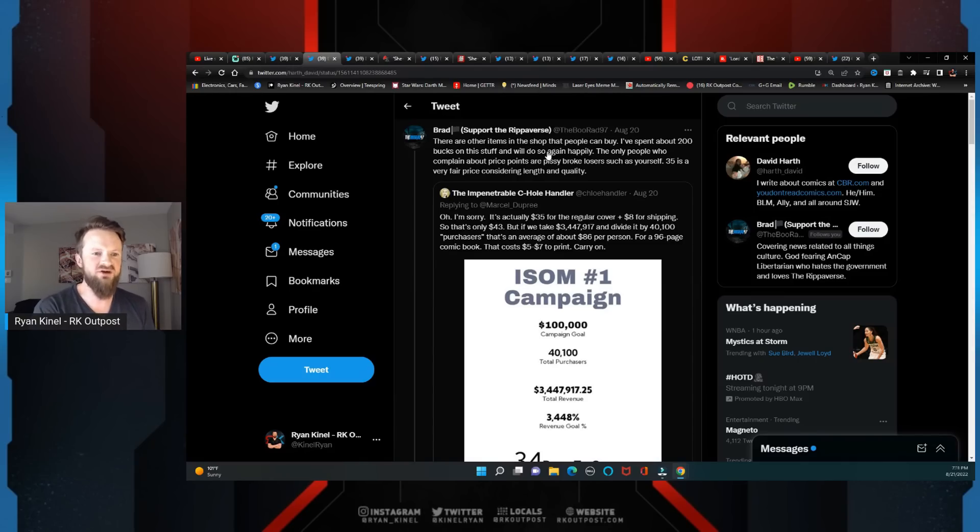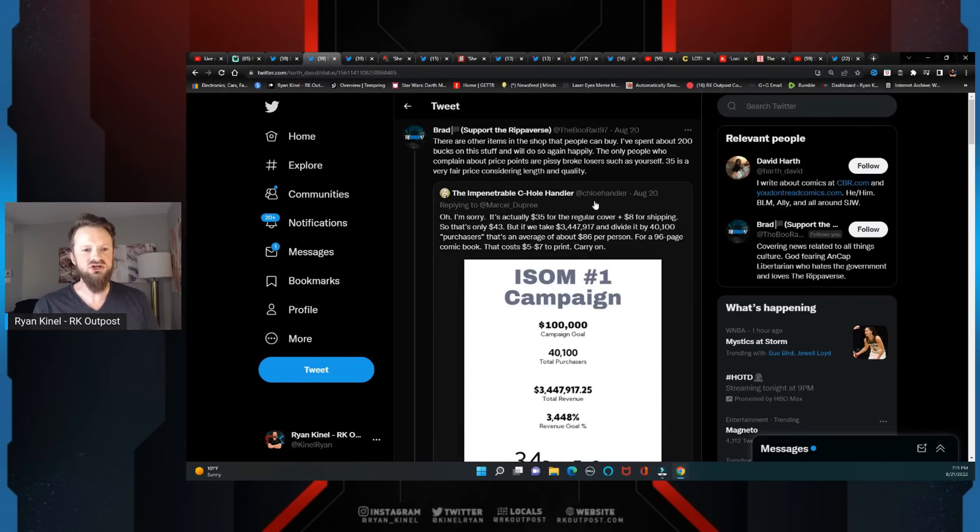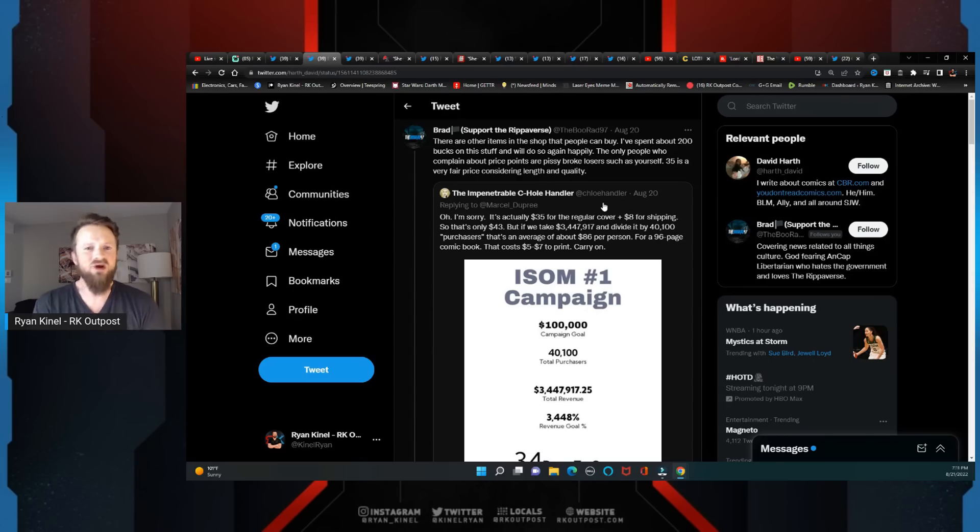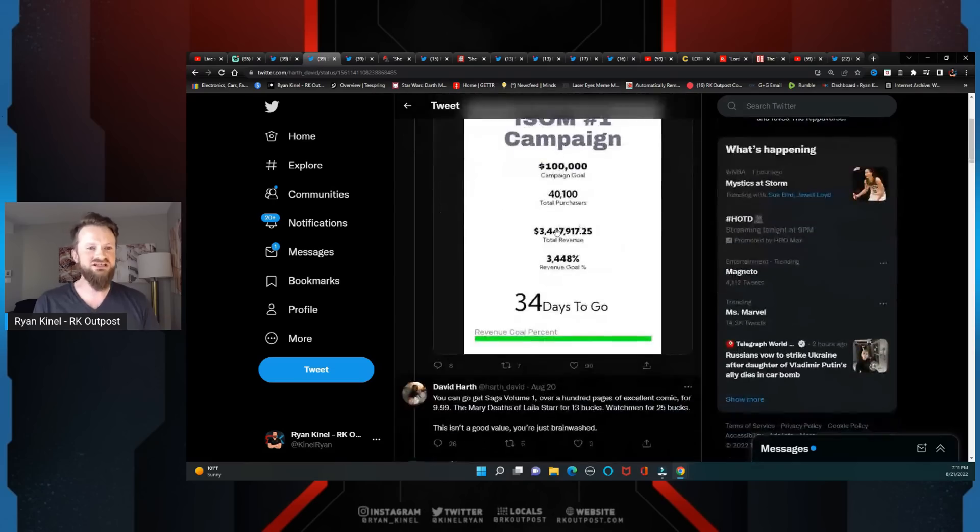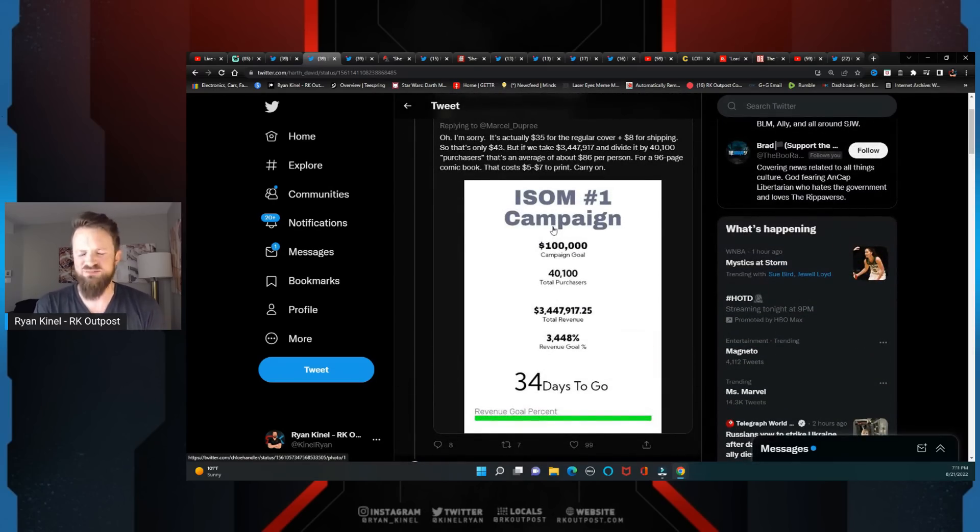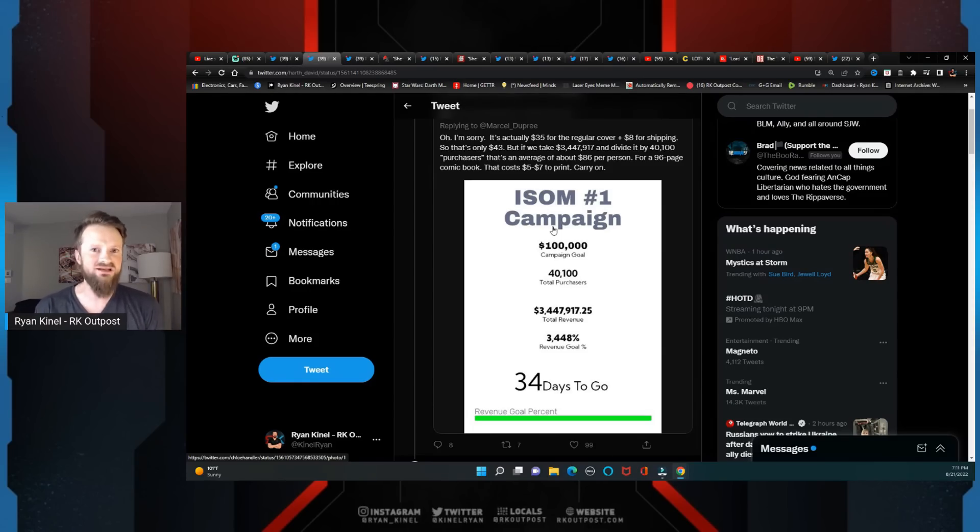$35 is a very fair price considering the length and the quality, and this is of course someone responding to Chloe Handler, who has done several troll Kickstarter comic book campaigns where she makes like a thousand dollars in each of them. She's saying that people are paying so much for this, he's just grifting people. Obviously if people are willing to spend $35 on a 96-page comic book, on a graphic novel...